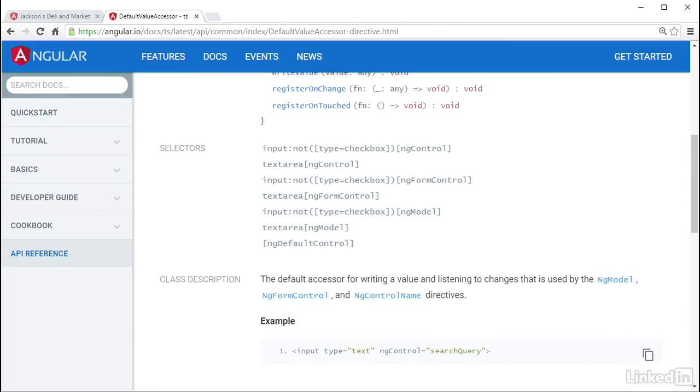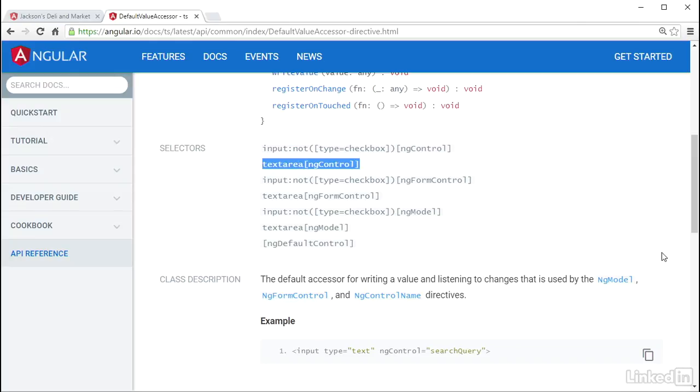You can see the text area combined with ng-control in the selector list. The docs on the official Angular website are an outstanding resource to not only learn the details of what's going on, but to also get answers for these specific cases.